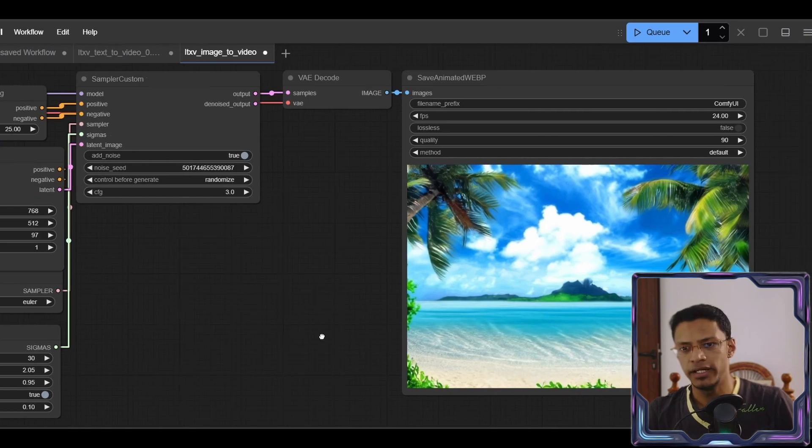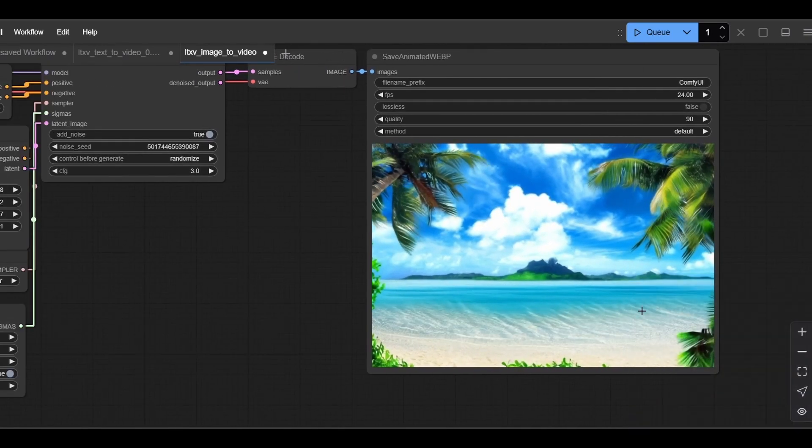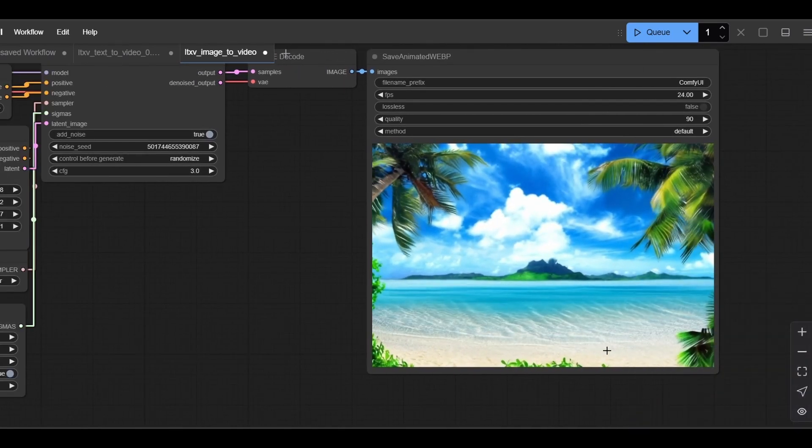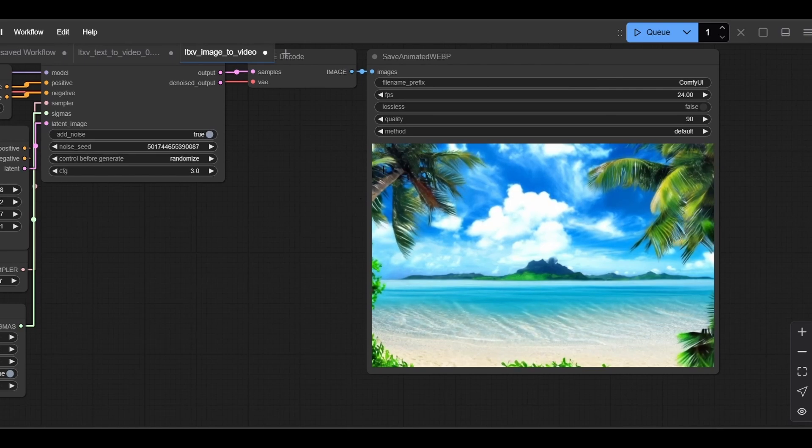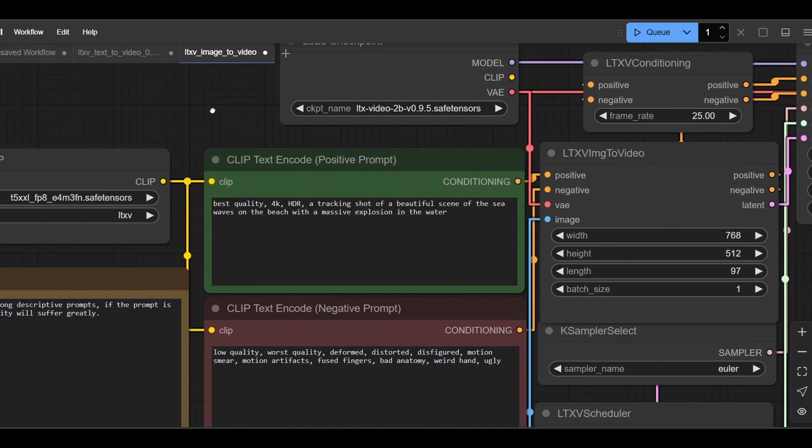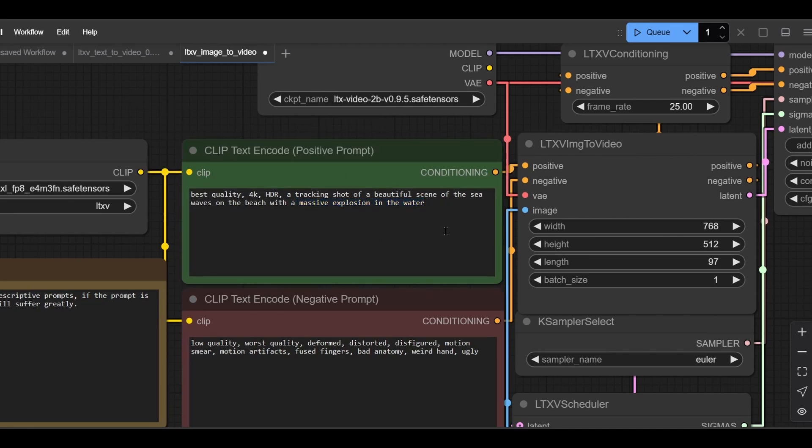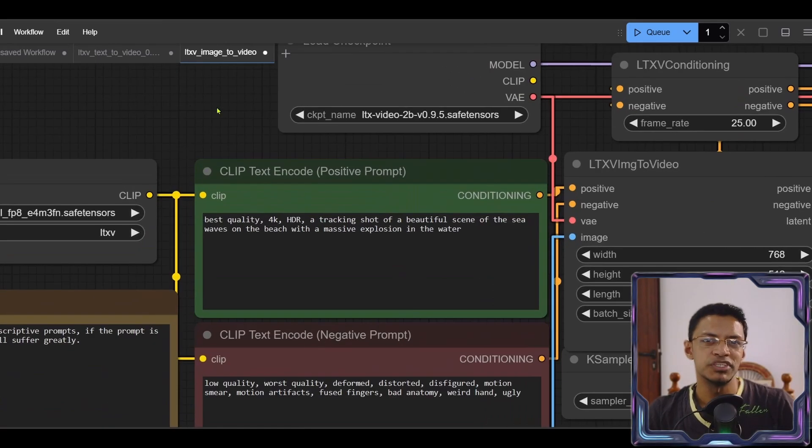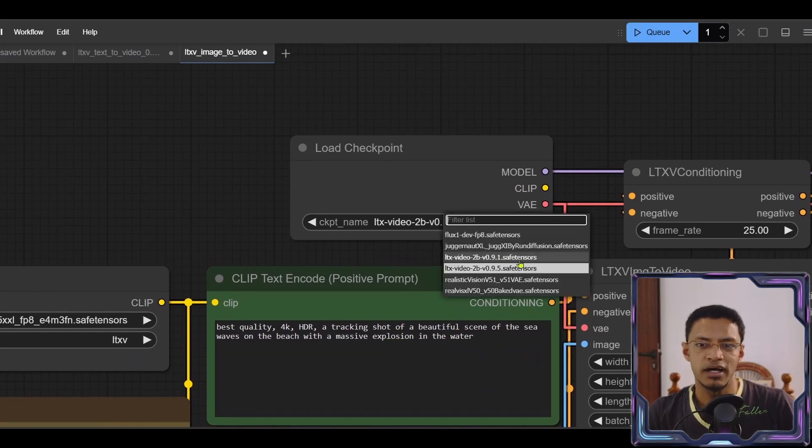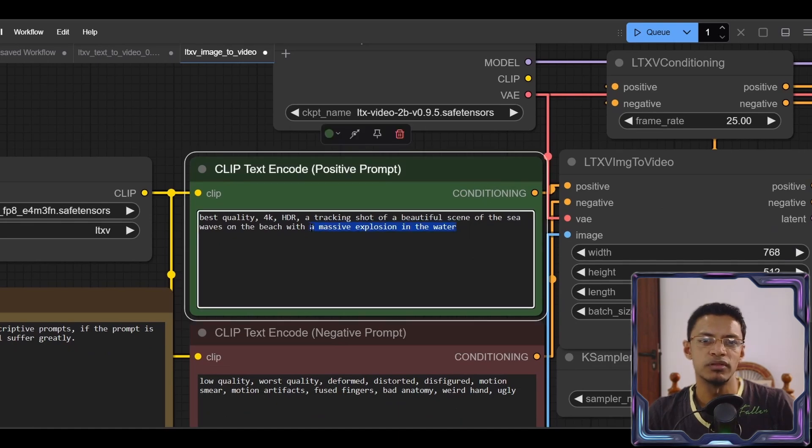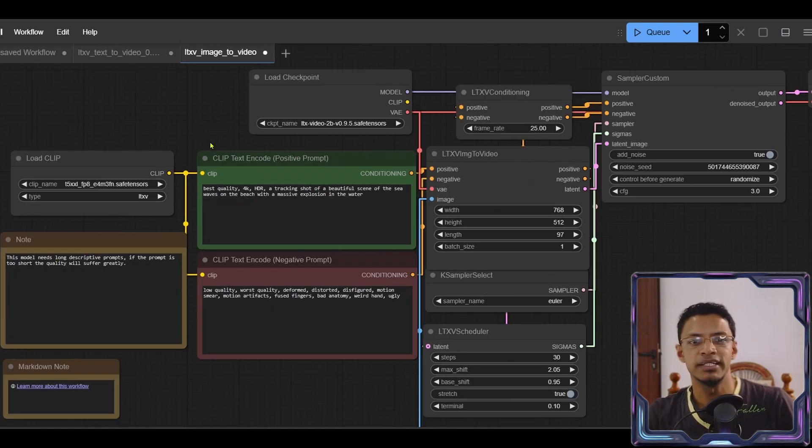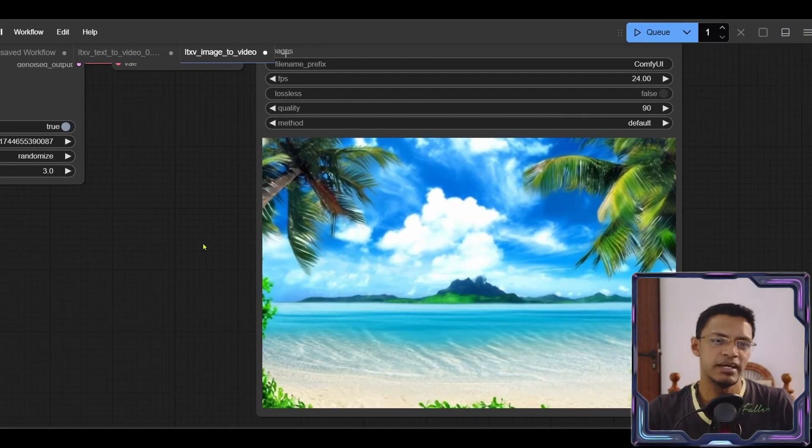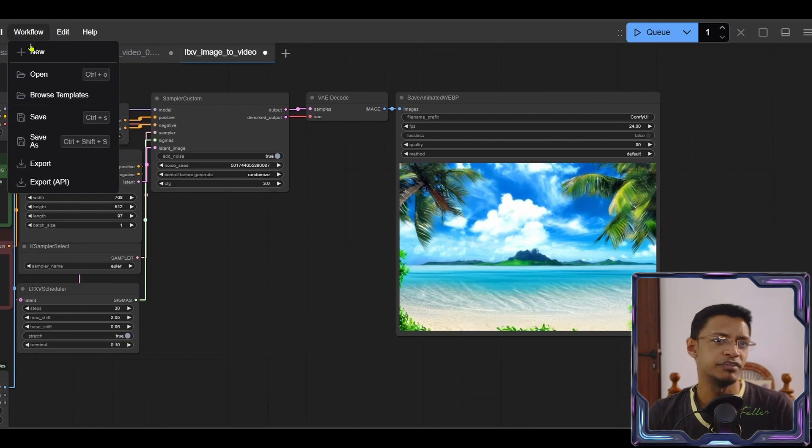And here is the result. Now we can see the water is moving. We have some movement in the trees as well as the sky, but we don't have the massive explosion in the water that was mentioned here. This is pretty much similar to the 0.9.1 model where whenever we have multiple action scenes that are happening in the shot, it's not able to complete everything.